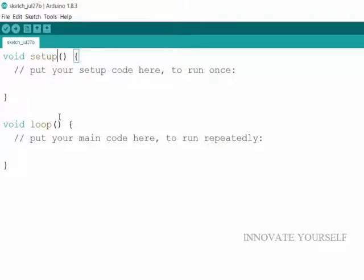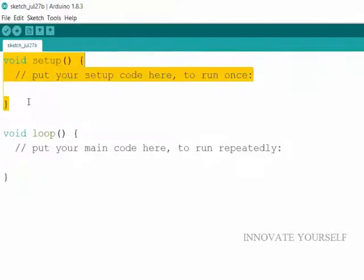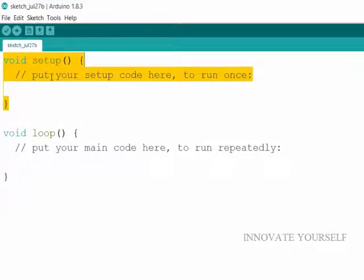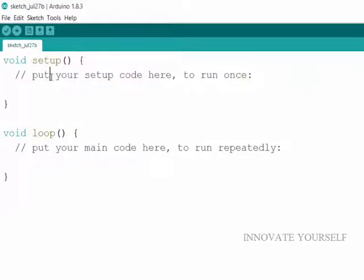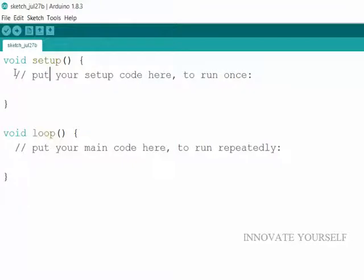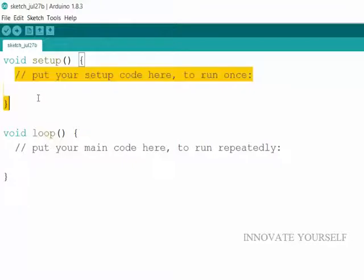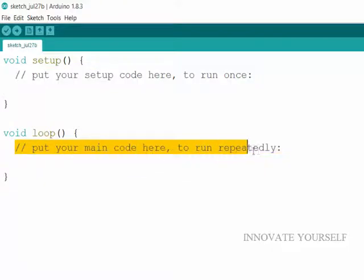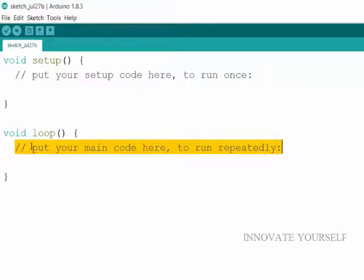The meaning of both are that anything that is written inside this setup loop will only be run once. You can also see that it is written here with comments. Put your setup code here to run once. Because anything you write inside this loop, it will just run once and after that it will just go to the void loop and inside whatever it is it will repeat it again and again so that the code will work.